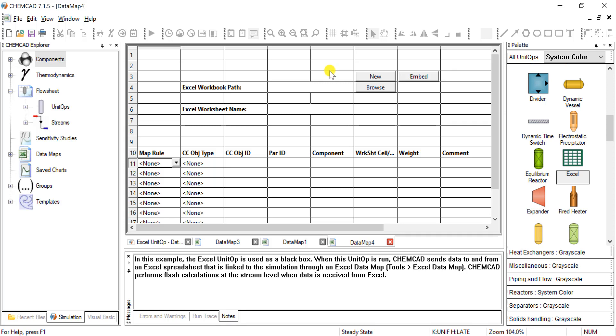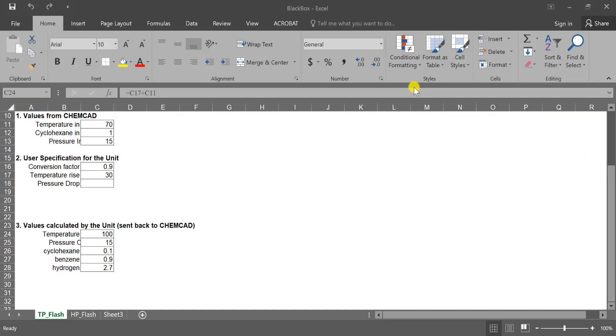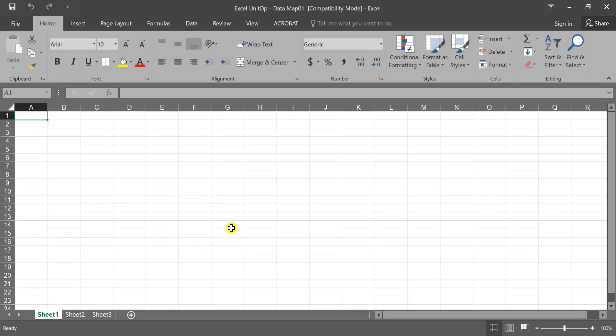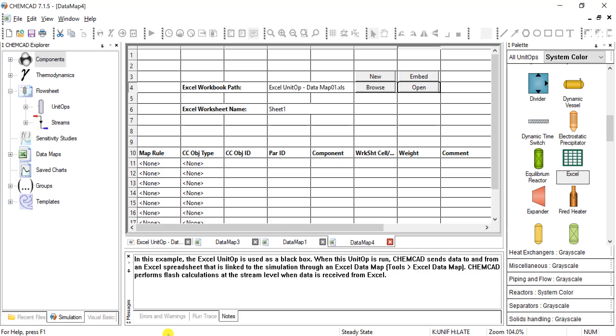Say yields as a function of temperature, or maybe we're simulating some sort of compression system that there's no unit operation in ChemCAD, we can click new, and we can open up just a brand new Excel sheet from ChemCAD.